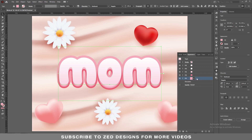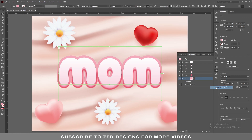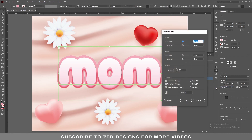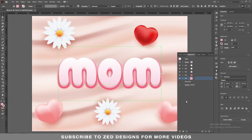Next, keep selecting this layer, then go to Effect > Distort and Transform > Transform. In the Move section apply 1 pixel for horizontal and 9 pixel for vertical, then click OK.